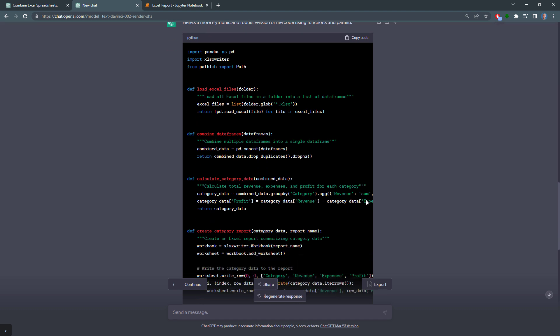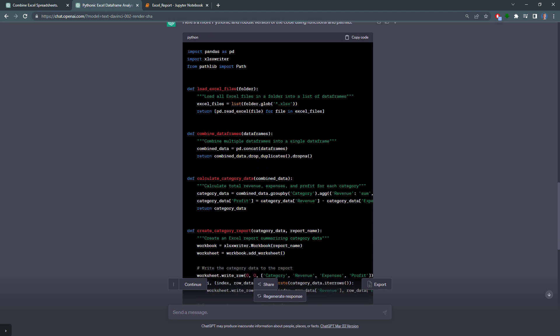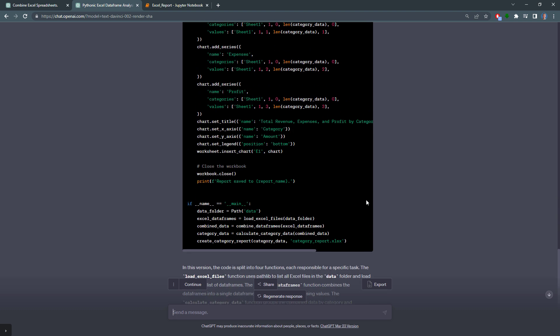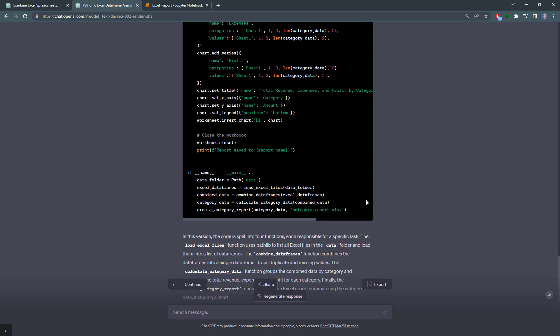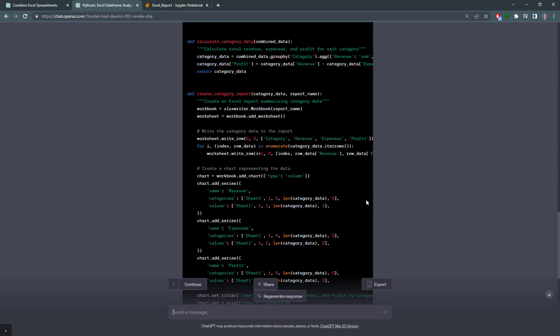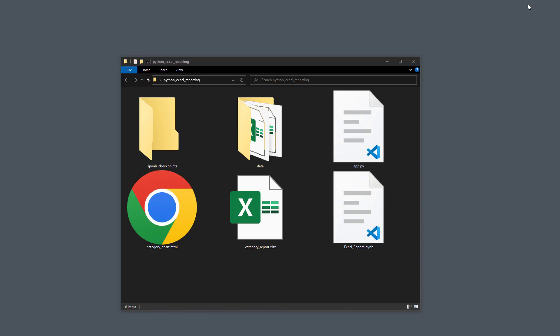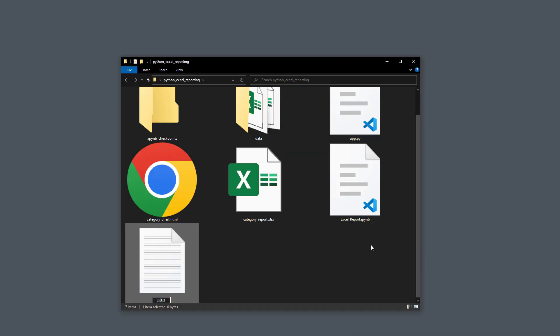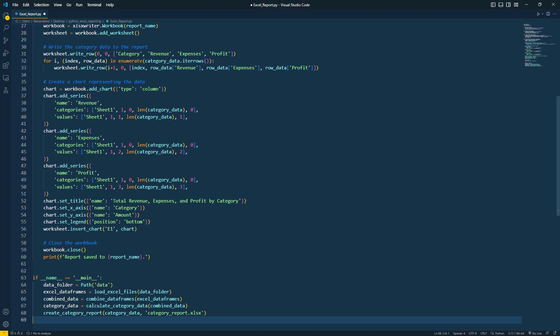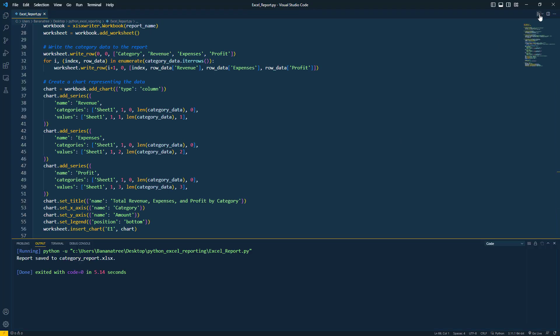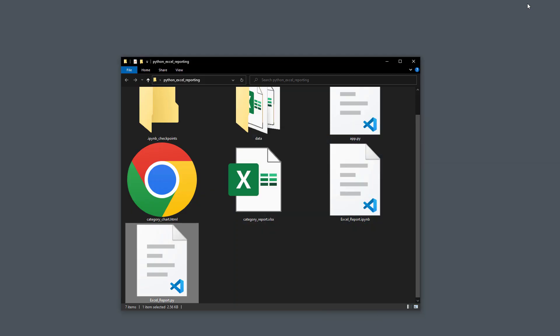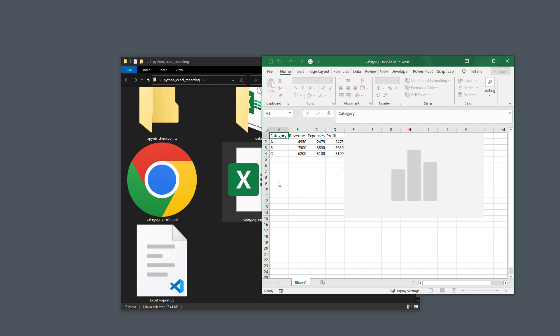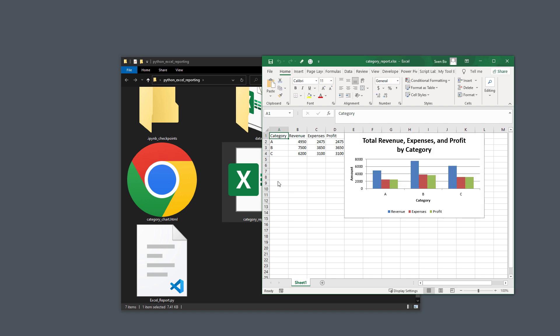And at the very bottom, we are calling these functions. To see if it still works, I will copy the code, create a new python file, open it up, paste my code and execute it. Now let me return to my folder, where our excel file has been generated again, containing the group data and the chart. So now, you have the ready-to-use script to run, to consolidate and visualize your excel data.